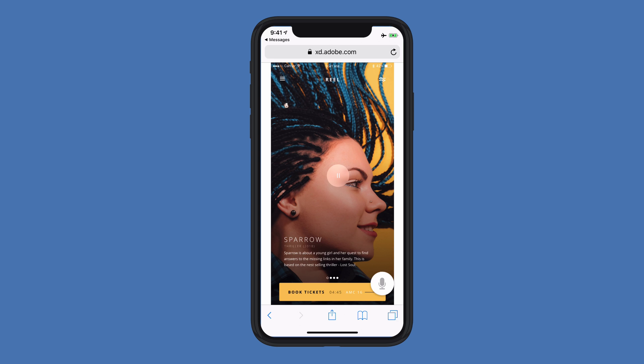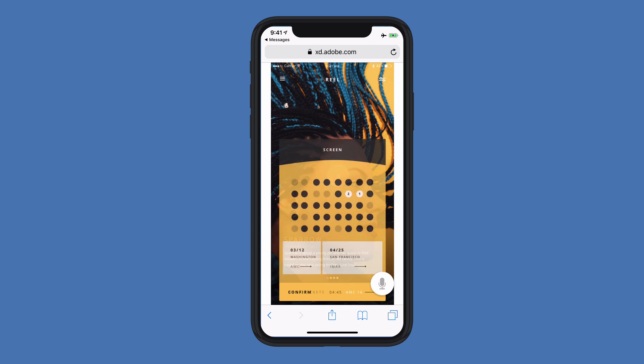I kind of want to immerse myself in the experience, so I'll go ahead and click on the Book Tickets button. If these seats look okay, say Confirm Purchase.